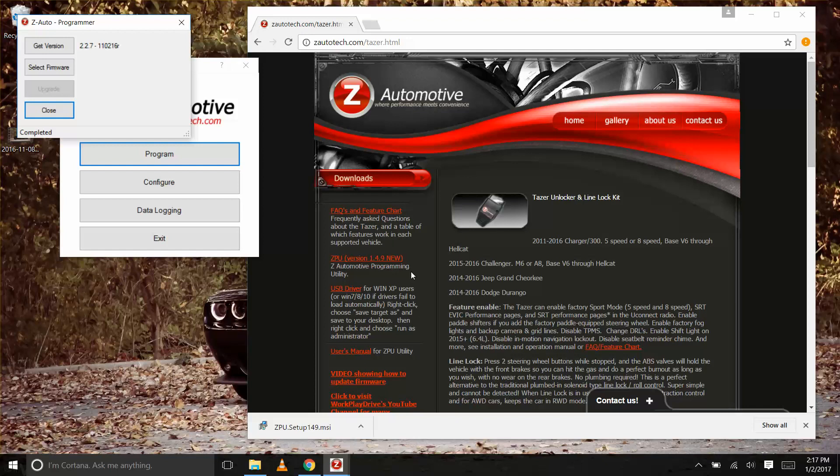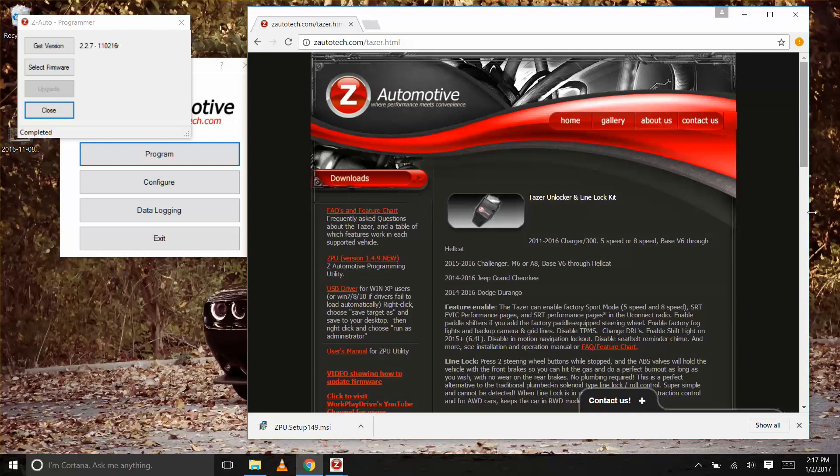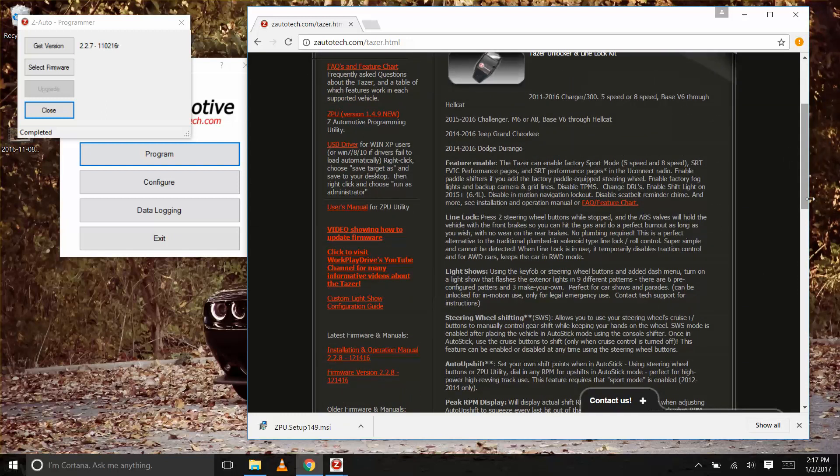Keep this window open while you head back to zautotech.com to download the latest firmware. You can find that also in the left column on the taser page.